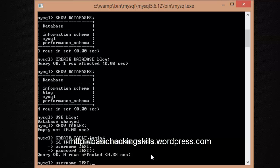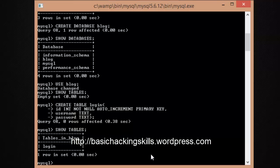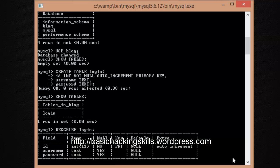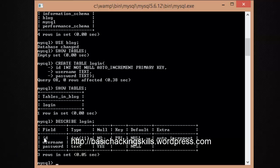Hit Enter and you'll see 'Query OK'. Do a quick 'SHOW TABLES' to check the tables inside this database — you can see 'login' is present. To check the details of that table, type 'DESCRIBE login' and terminate with a semicolon.